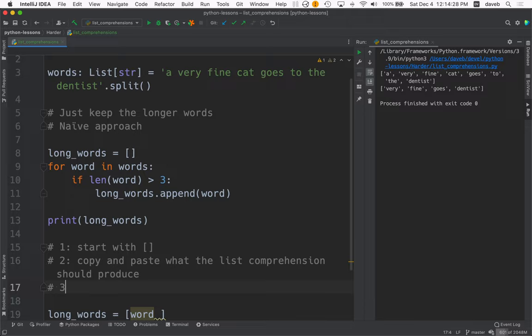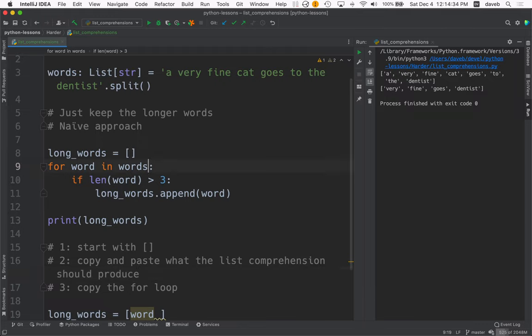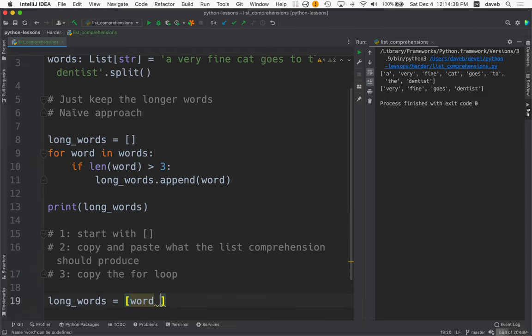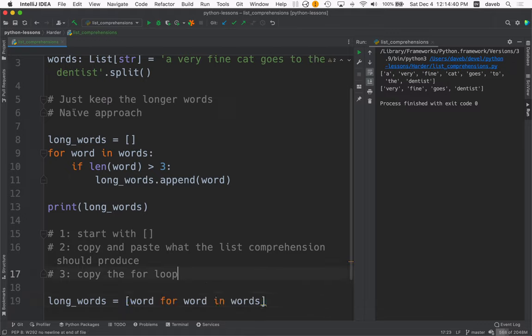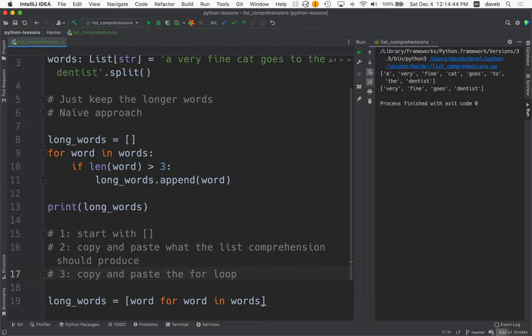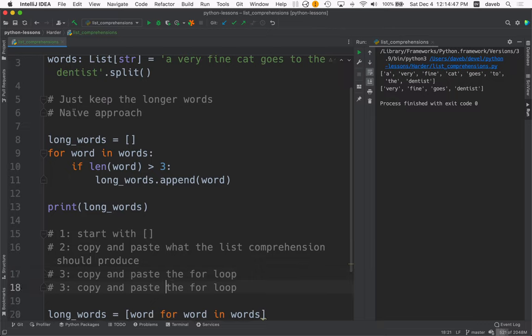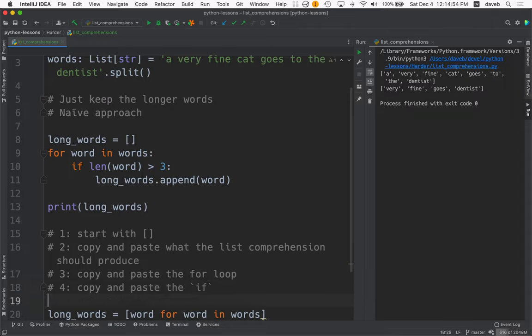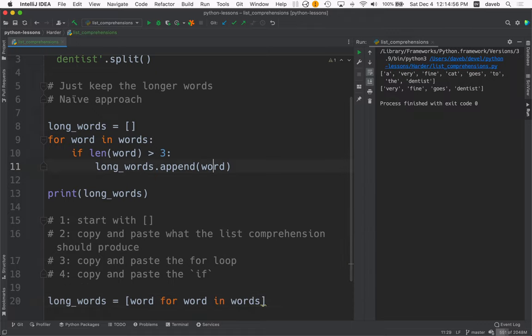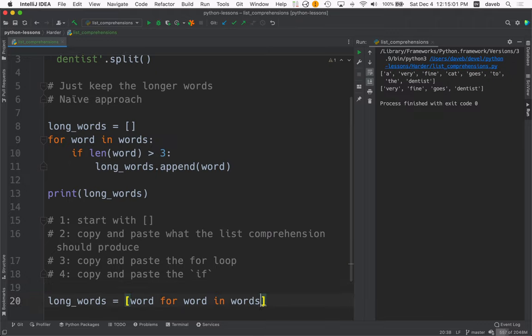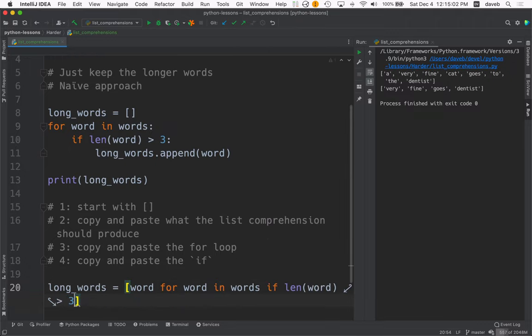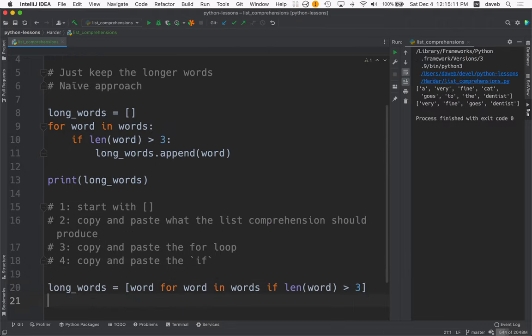And then step three, copy the for loop. So here's the for loop minus the colon at the end of it. And you paste that here. Then copy and paste the if. The if is here. And that's it.